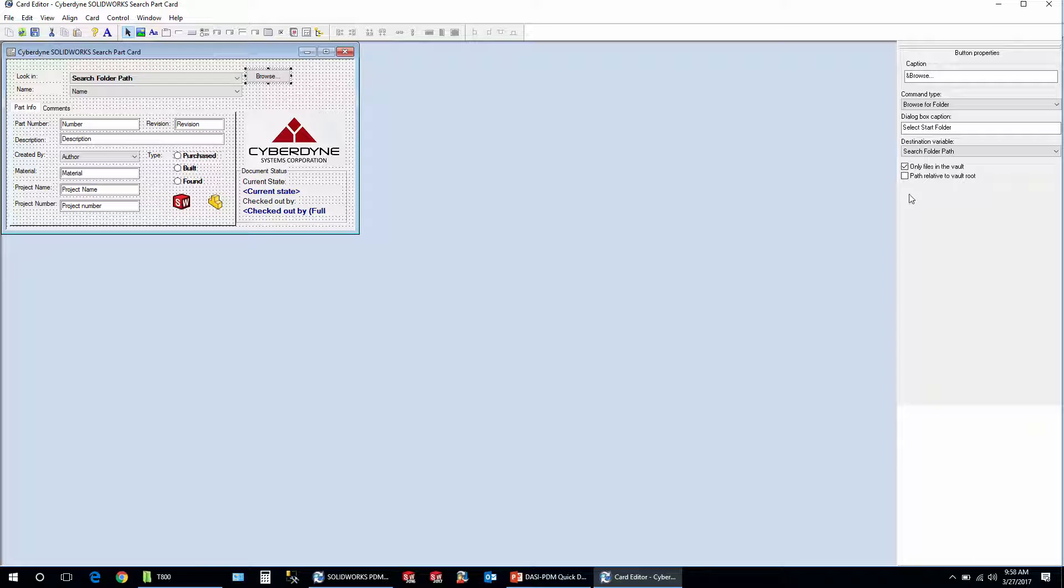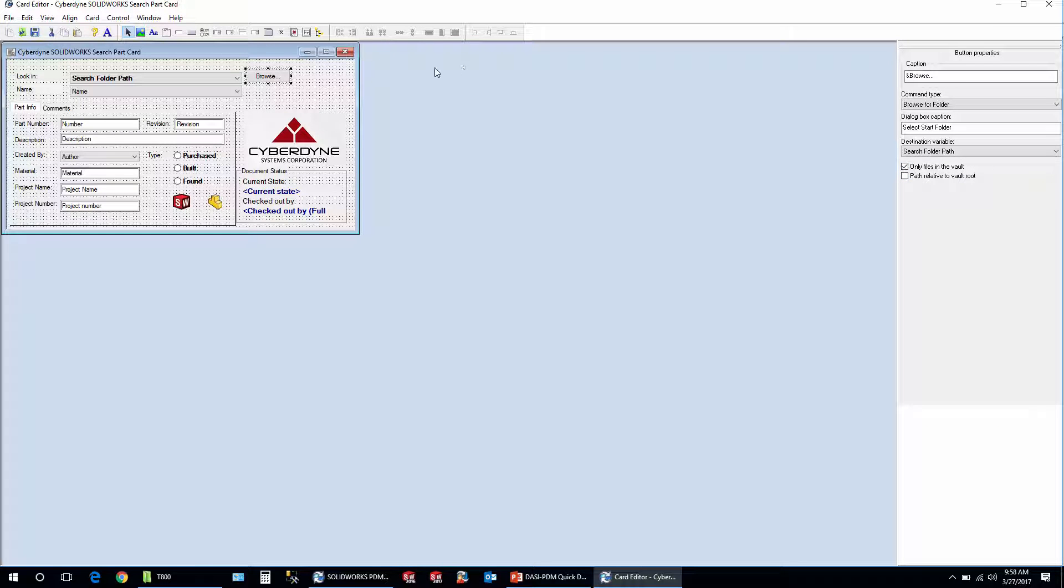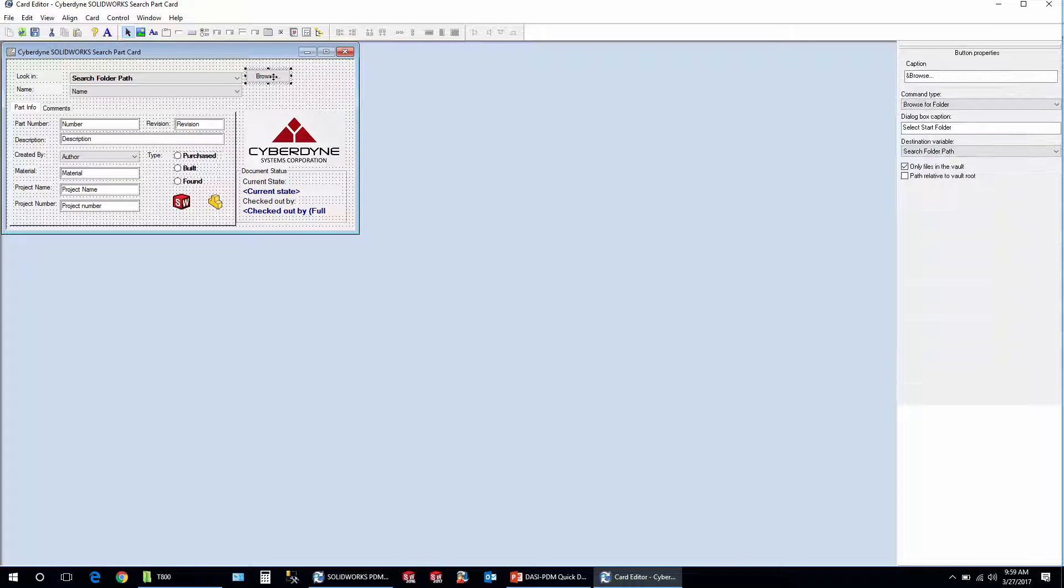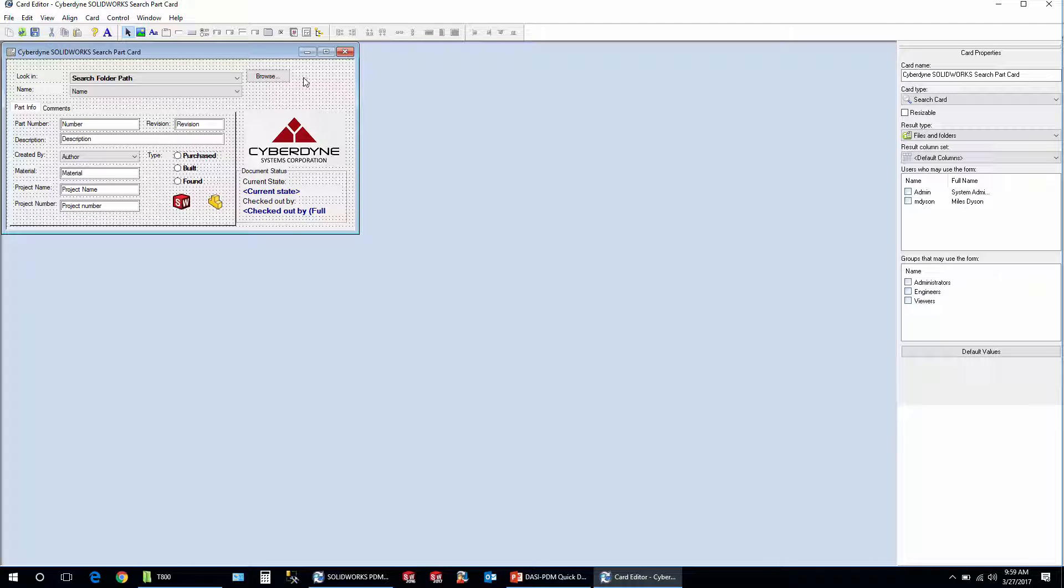I also like to make sure that it's only files in the vault. You can set it to always be the root level or something like that as well, but for the purposes of our presentation here I'm just going to do that. Then what I'll do is I'll come over and hit save to make sure I don't lose any changes here.